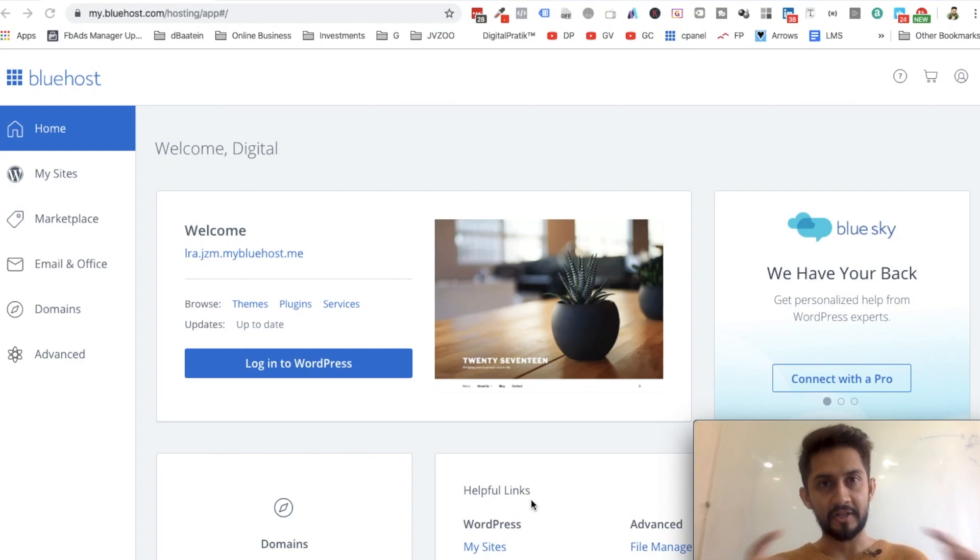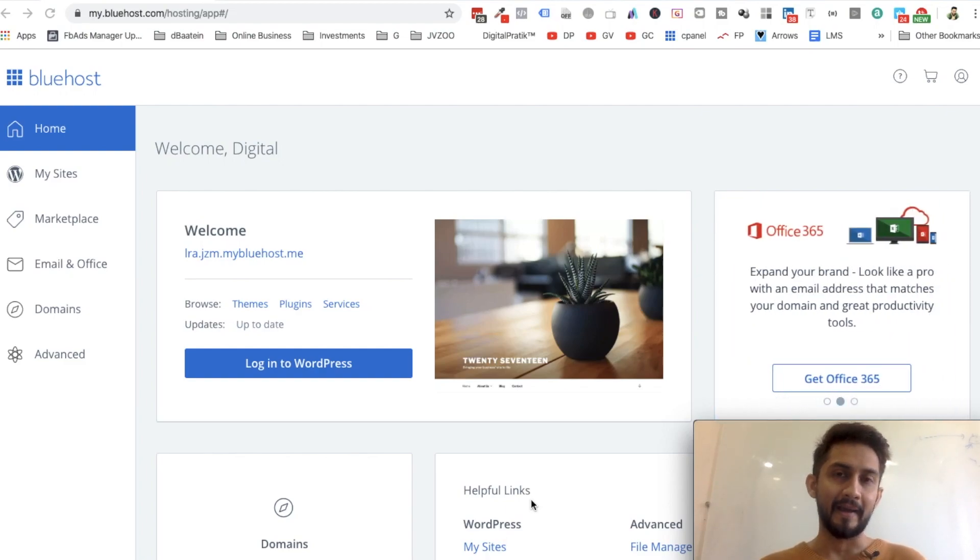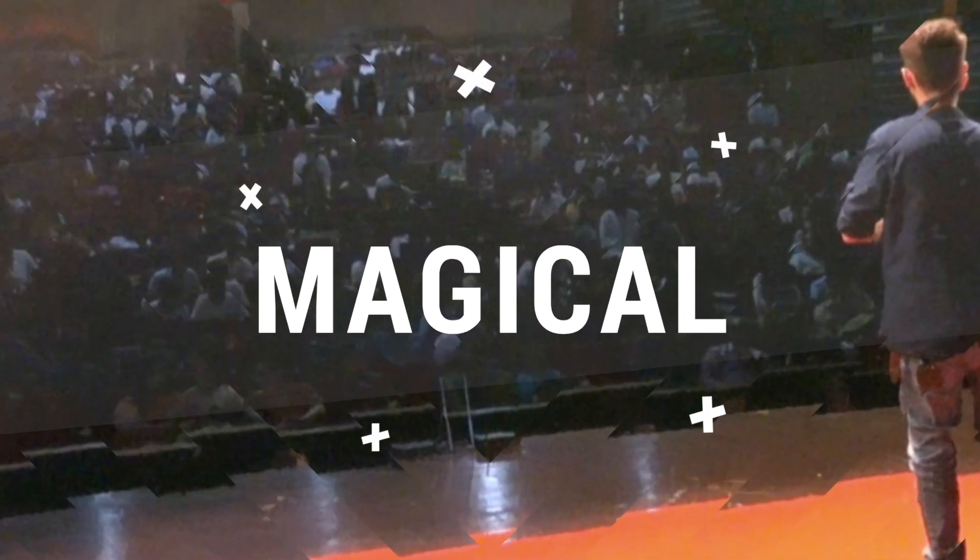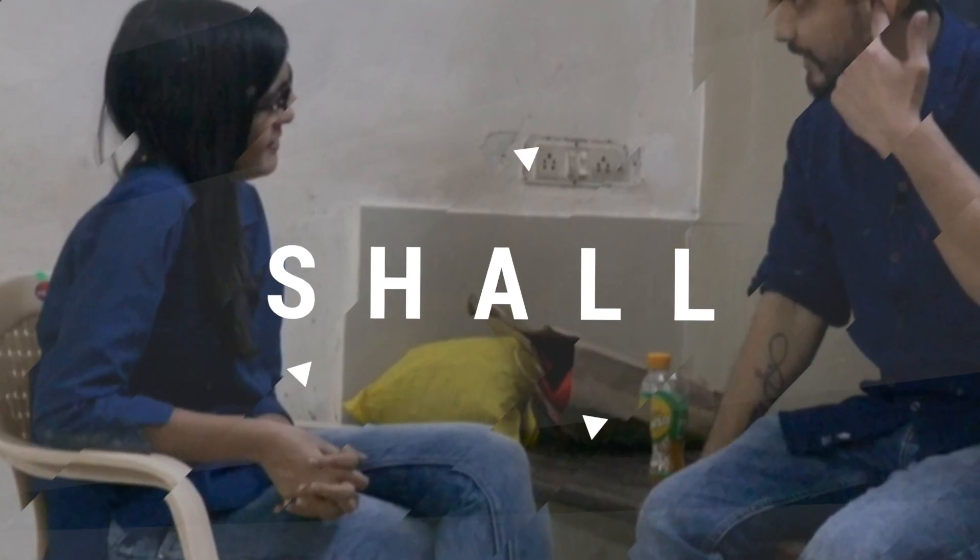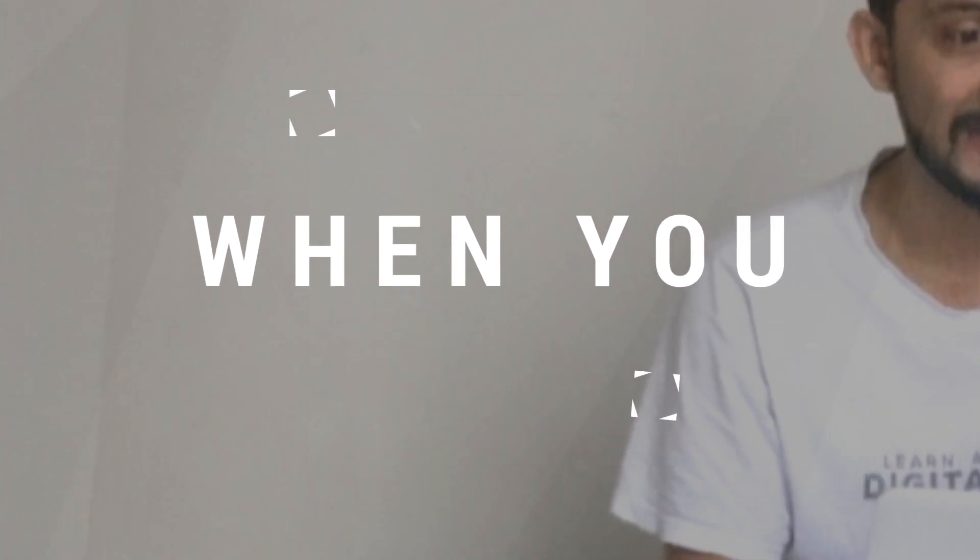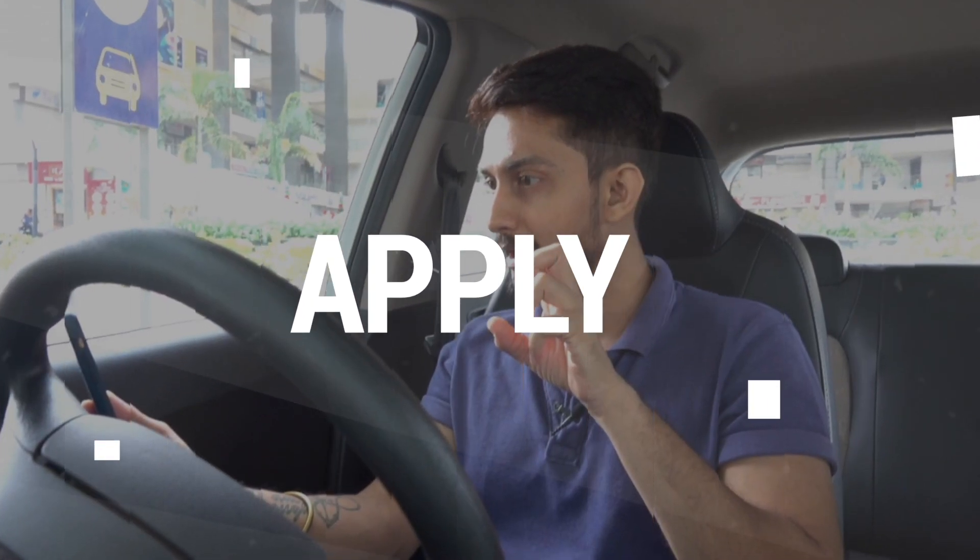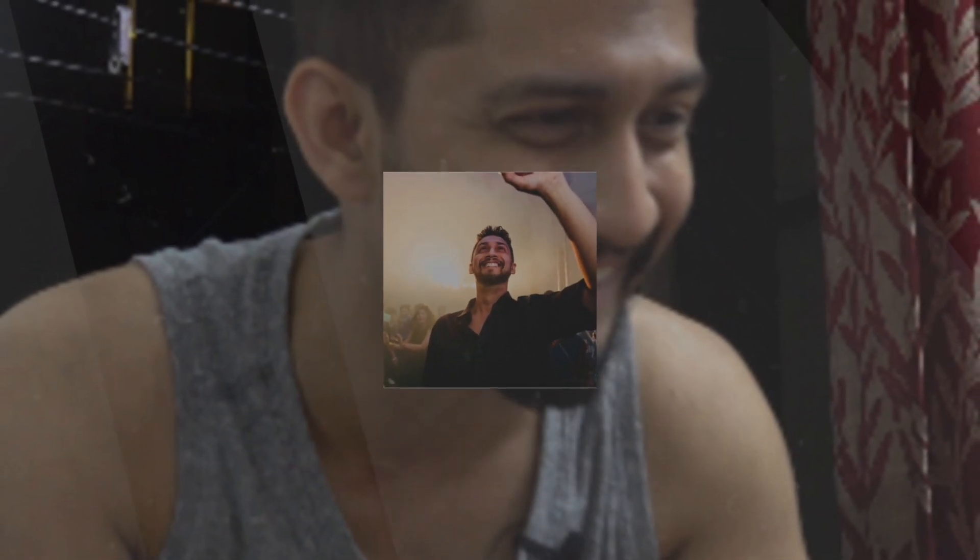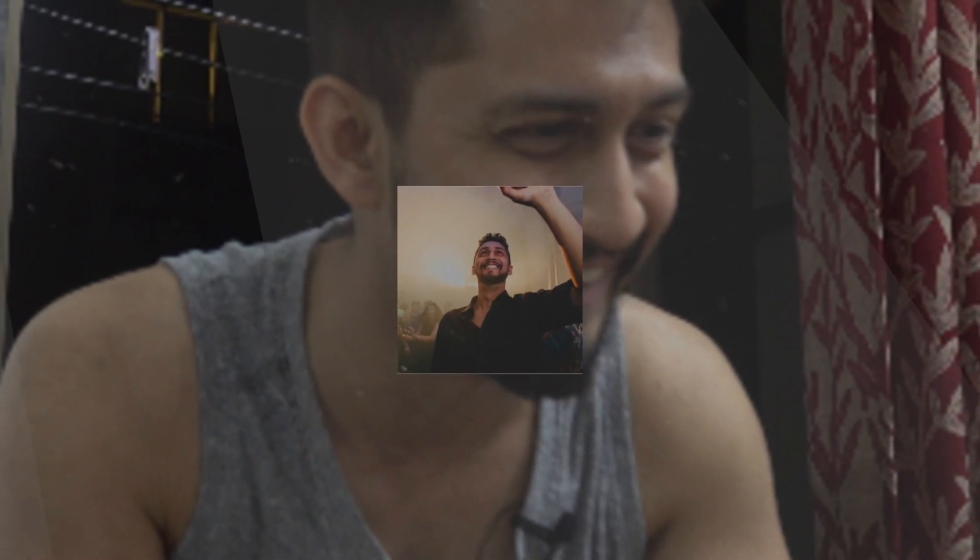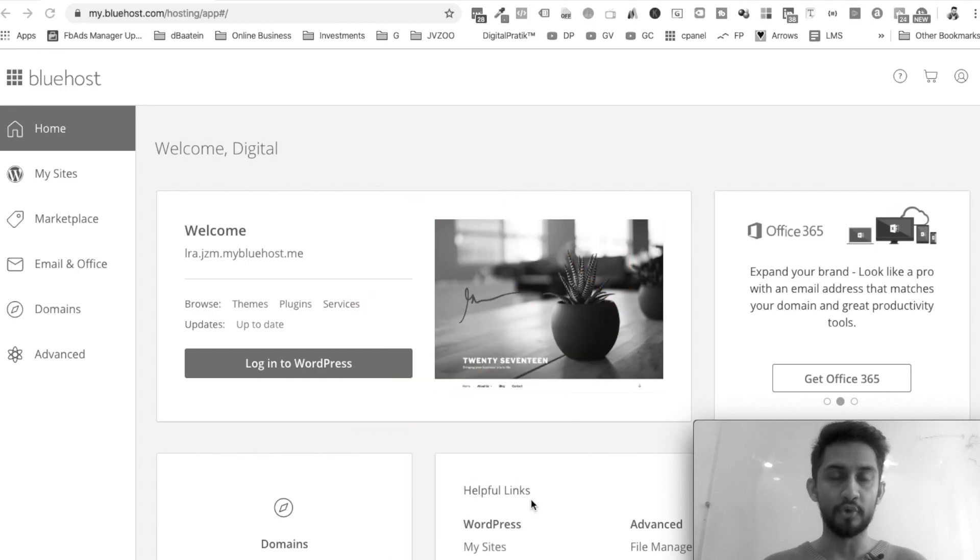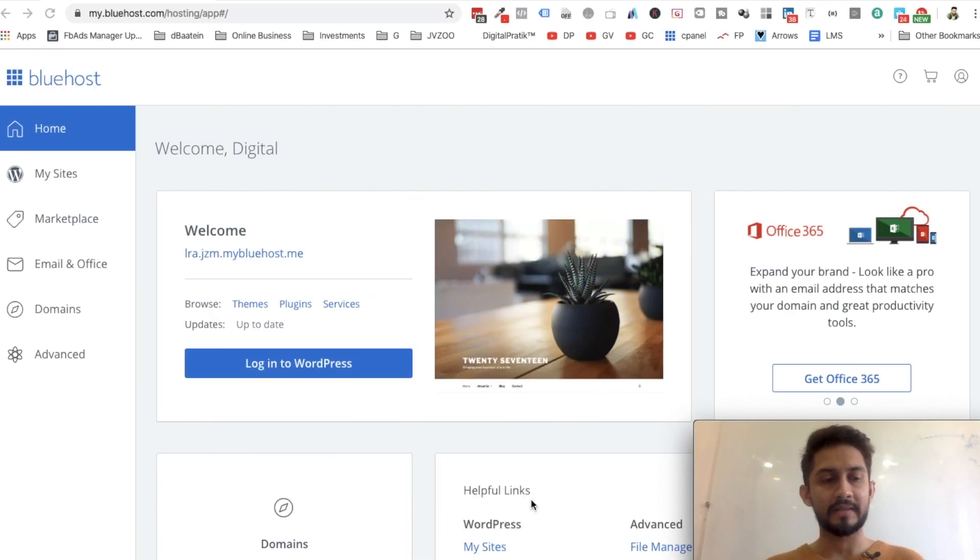In this video, I'll show you how to create a professional email address using a hosting platform, specifically Bluehost. What do I mean by a professional or work email? For example, if I have pratik@thedigitalprinting.com, that's a professional email, versus pratik@gmail.com.